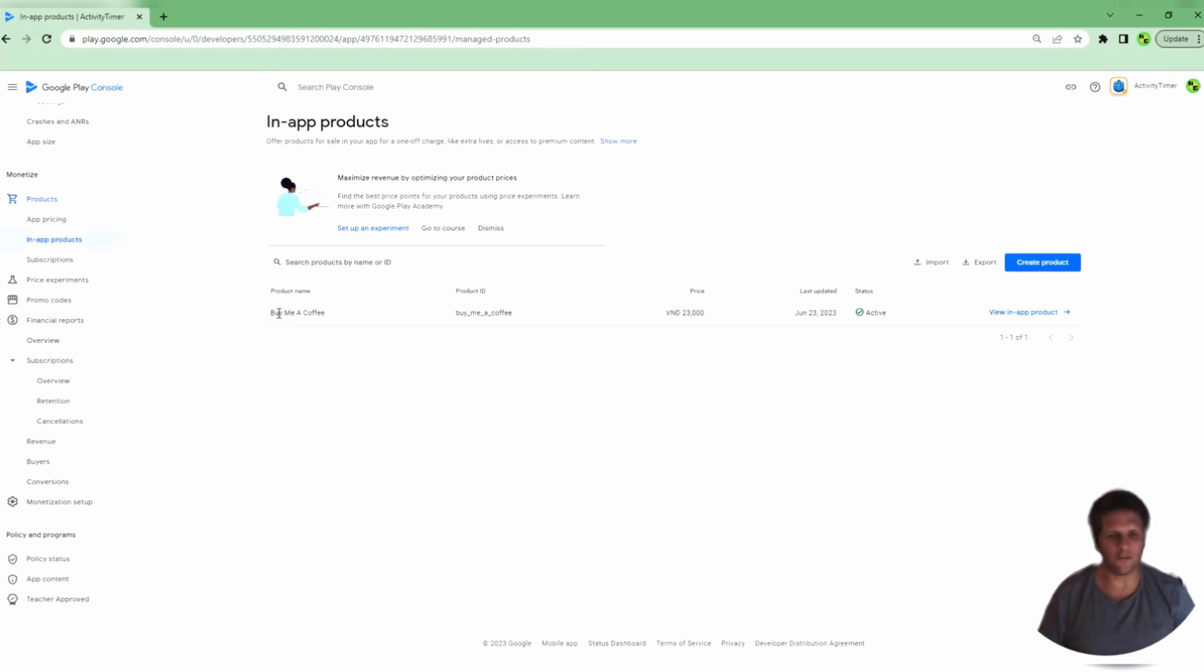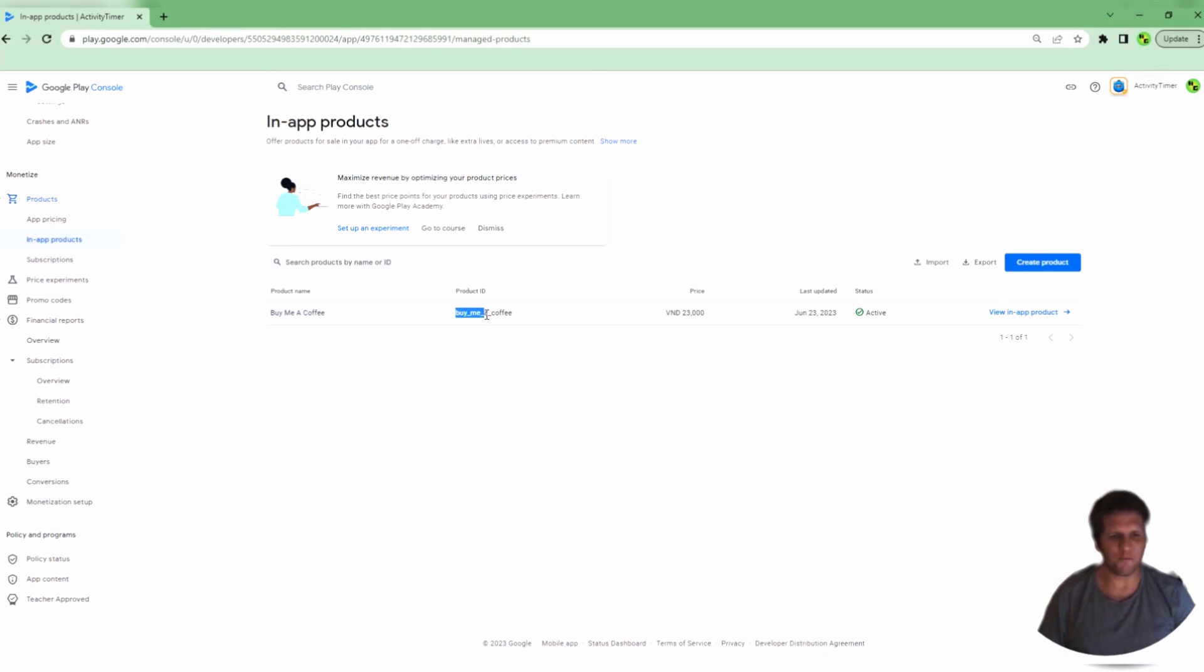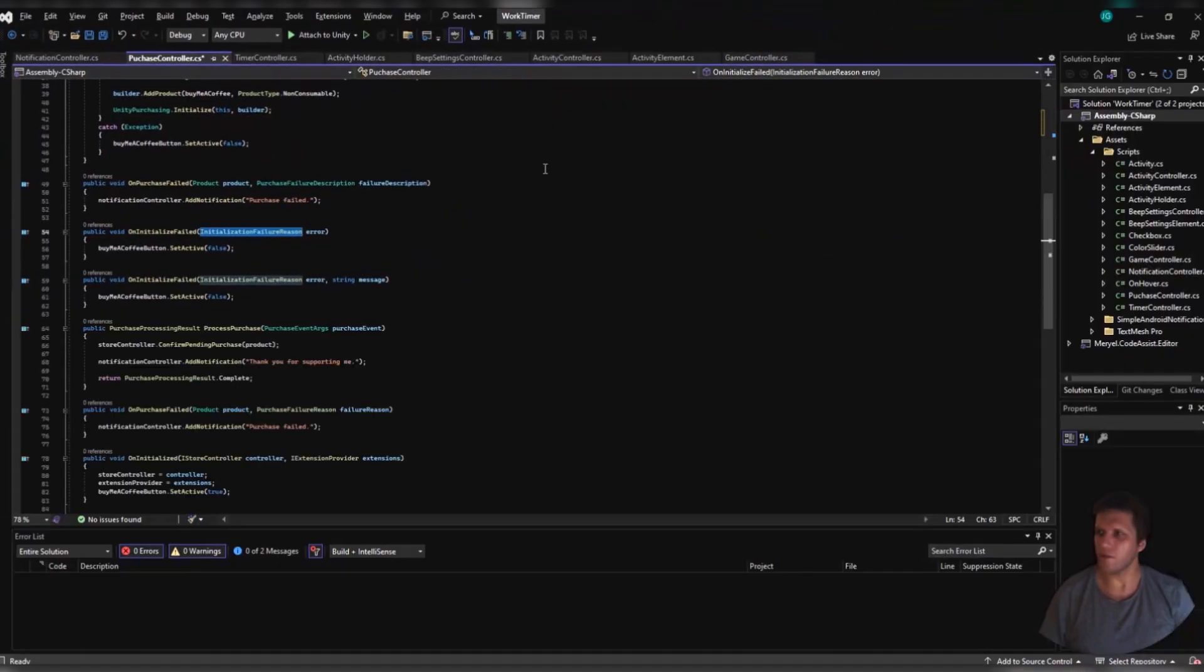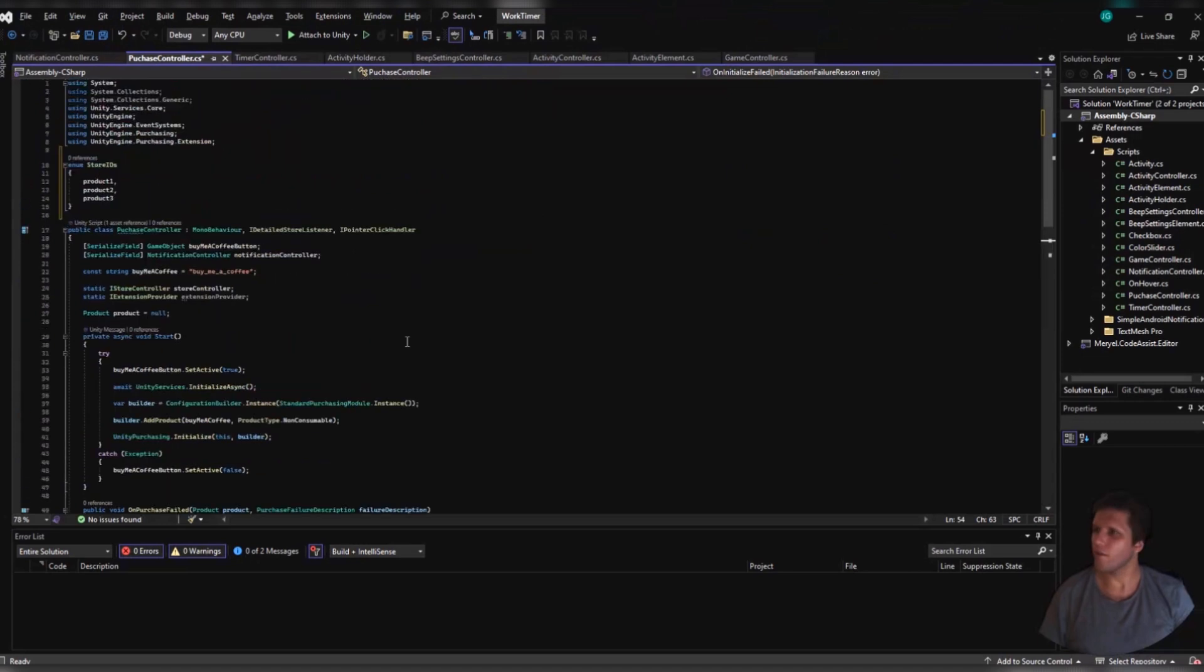Okay, now we will go and look at the script in just a second, but please note, the product name that I have is called BuyMeACoffee. My product ID is buy_me_a_coffee, and the price is about one US dollar. Now, let's look at my script for how I actually used all of this.